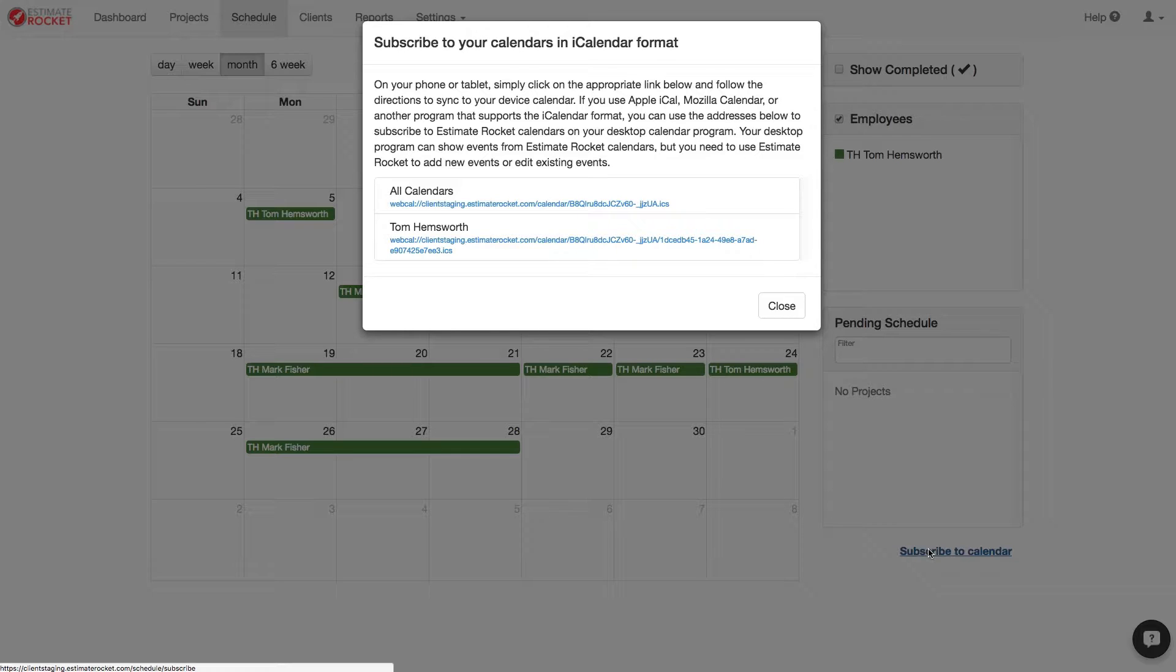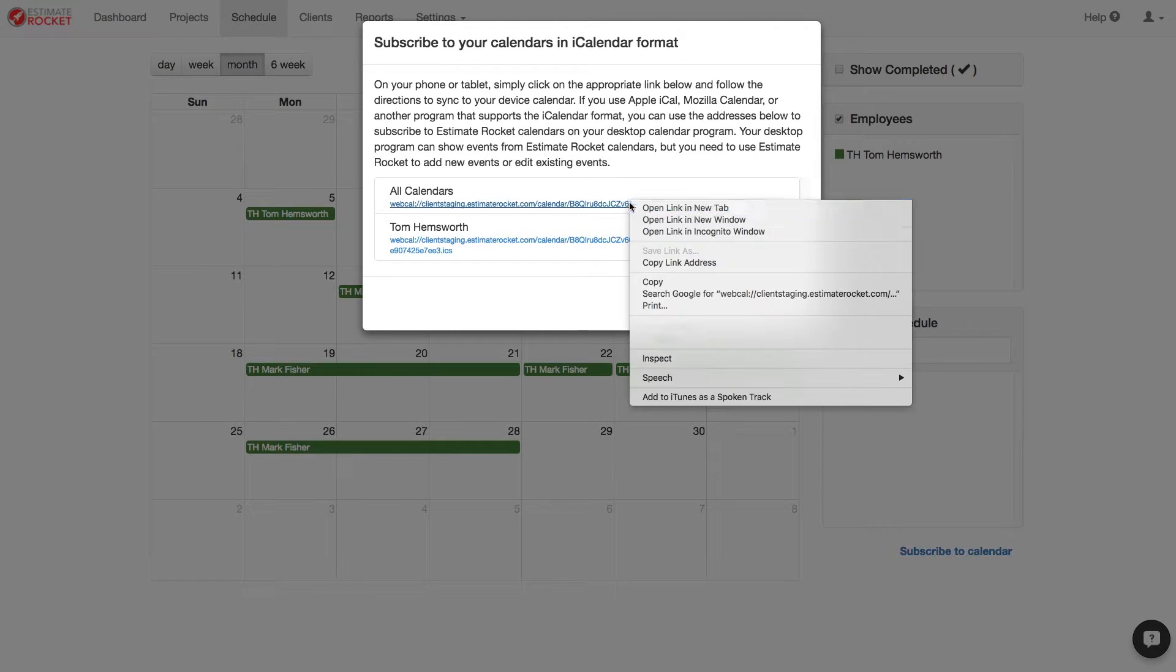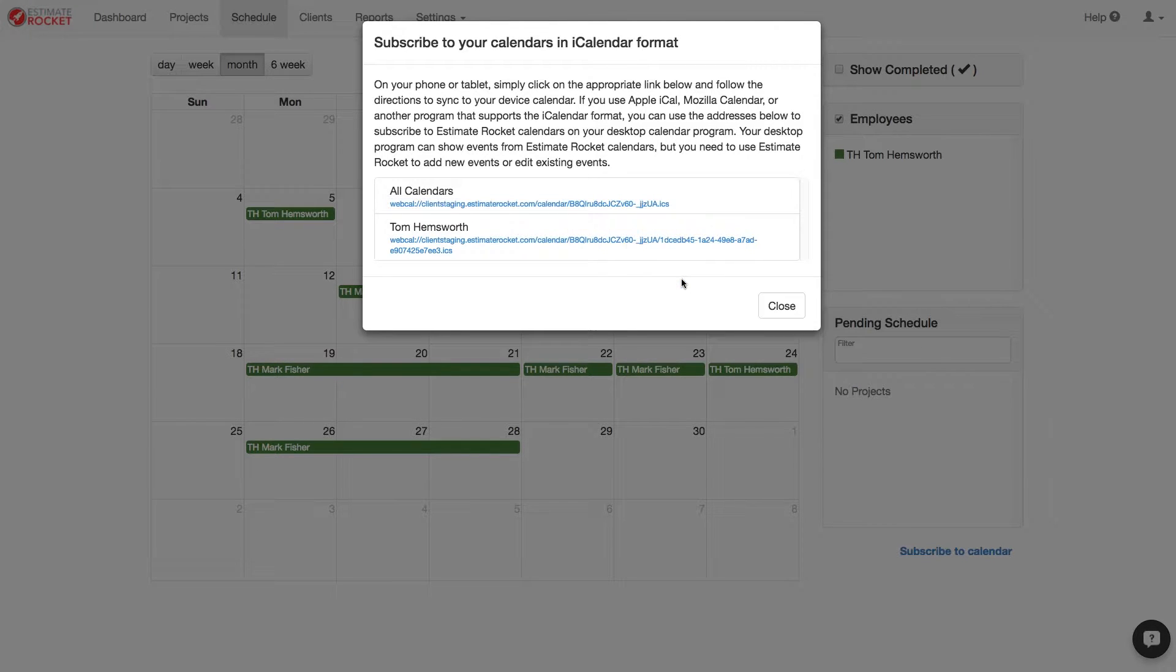Subscriptions for specific users are good if you want to restrict someone from seeing the entire schedule and only see things that are assigned to them. Now copy the URL from the calendar that you want to sync with and open up your third party calendar.